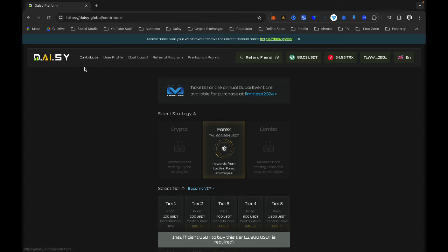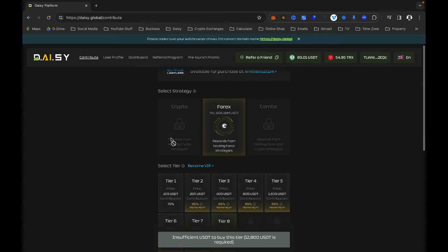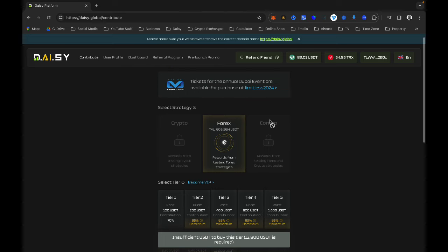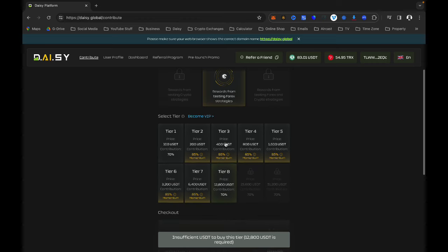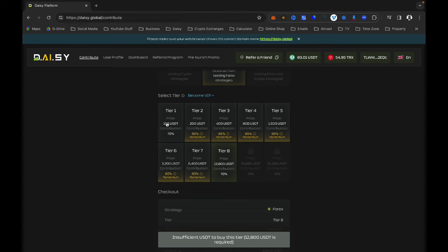First of all we are on the Contribute tab. When you click on the Contribute tab you will see your strategy — the type of AI that you are trading with in Daisy. For this video, they have grayed out the Crypto and the Combo options, and you can see that only Forex is highlighted. Below that you will see all your tiers.